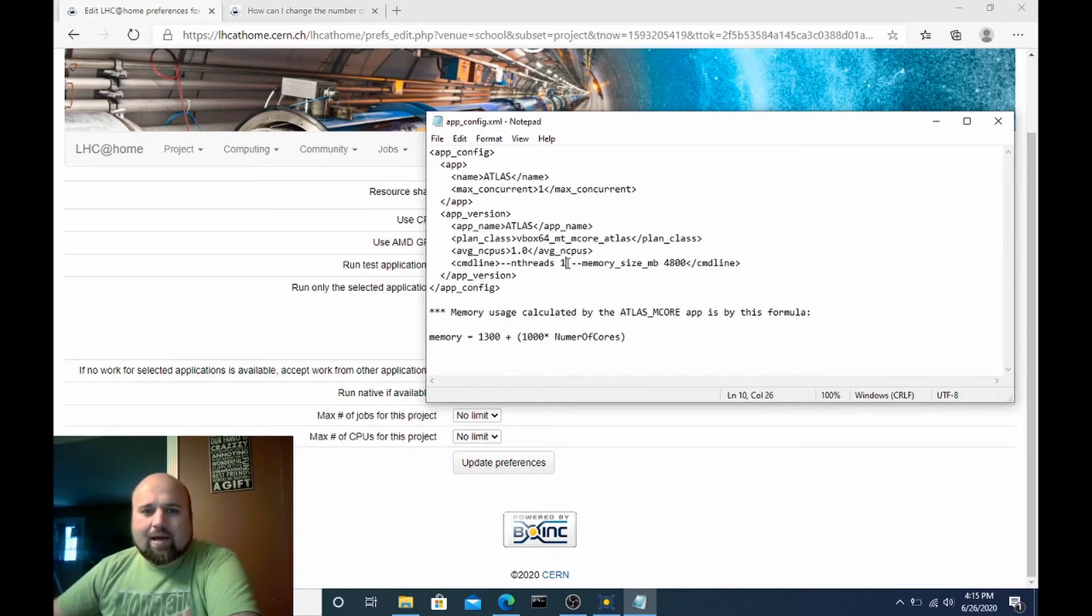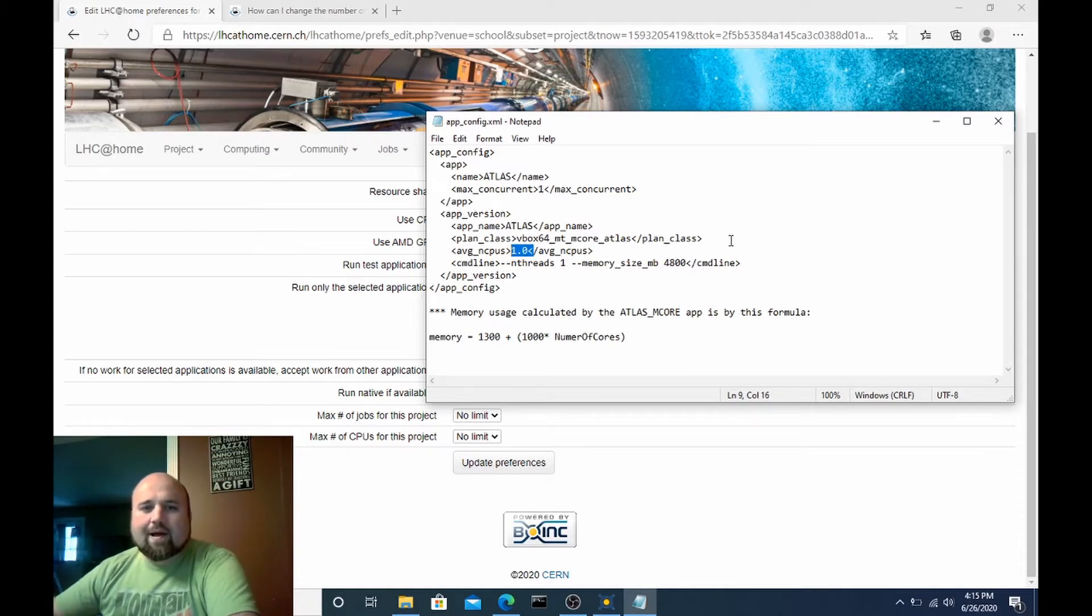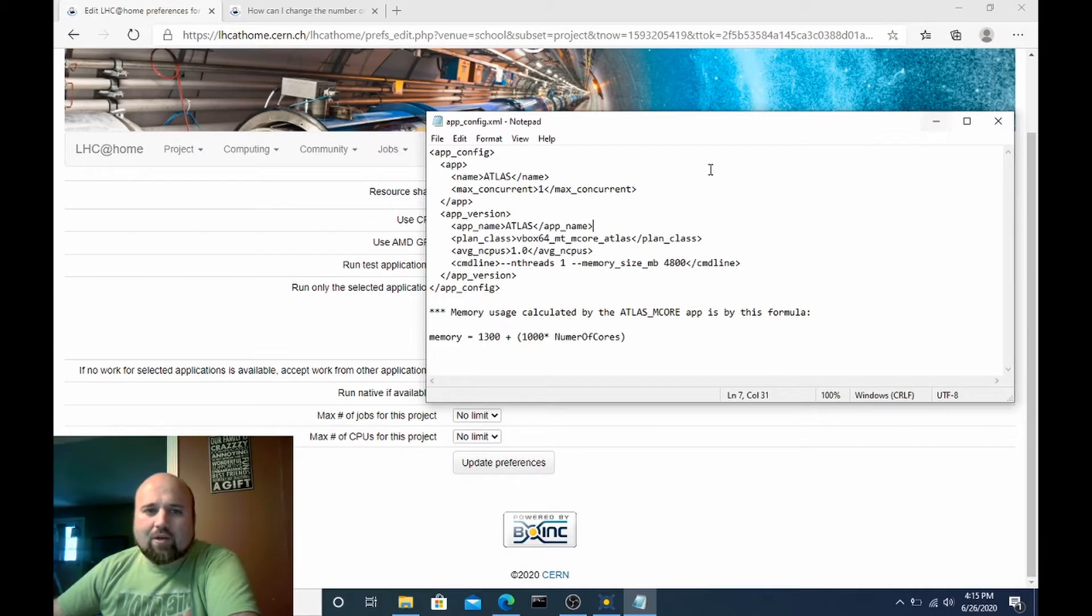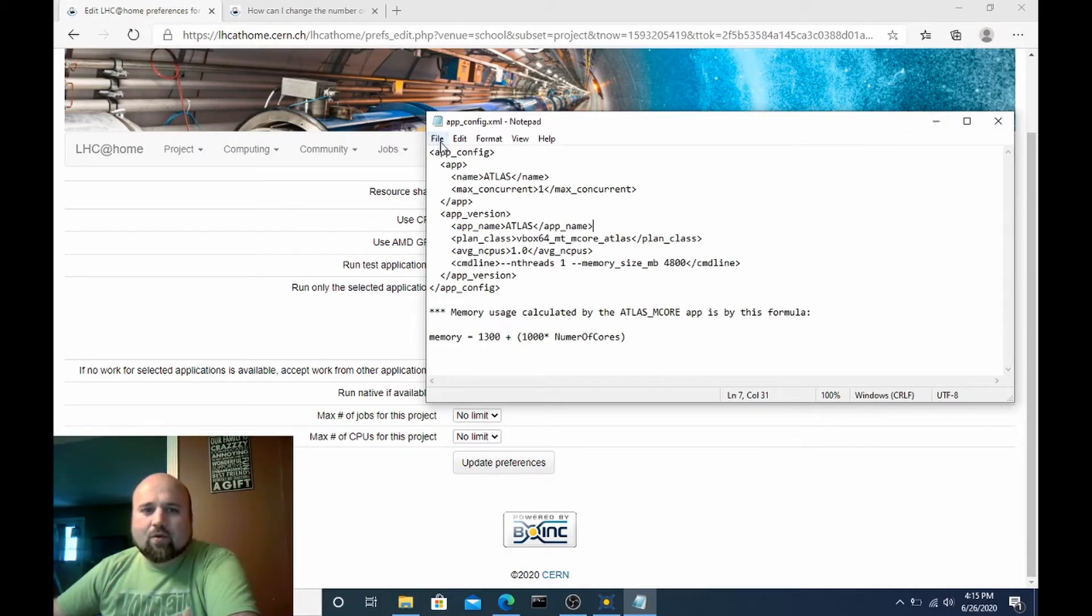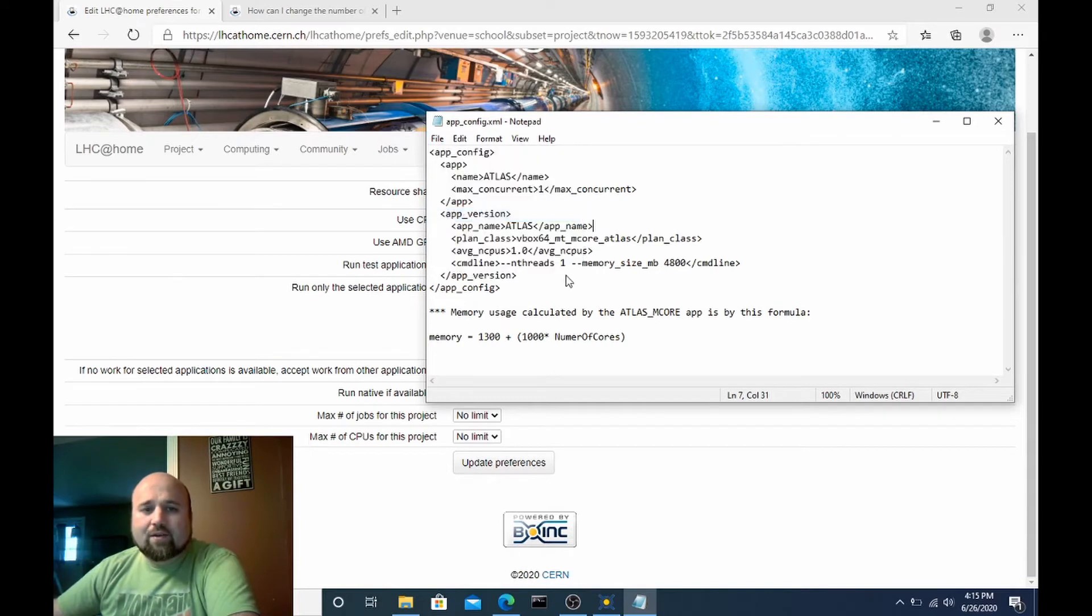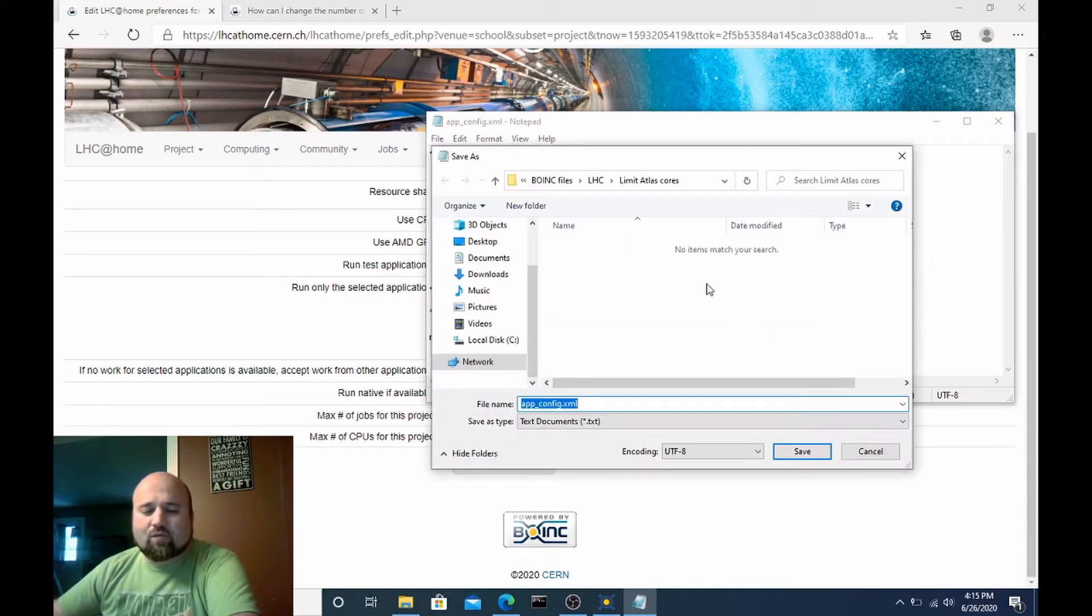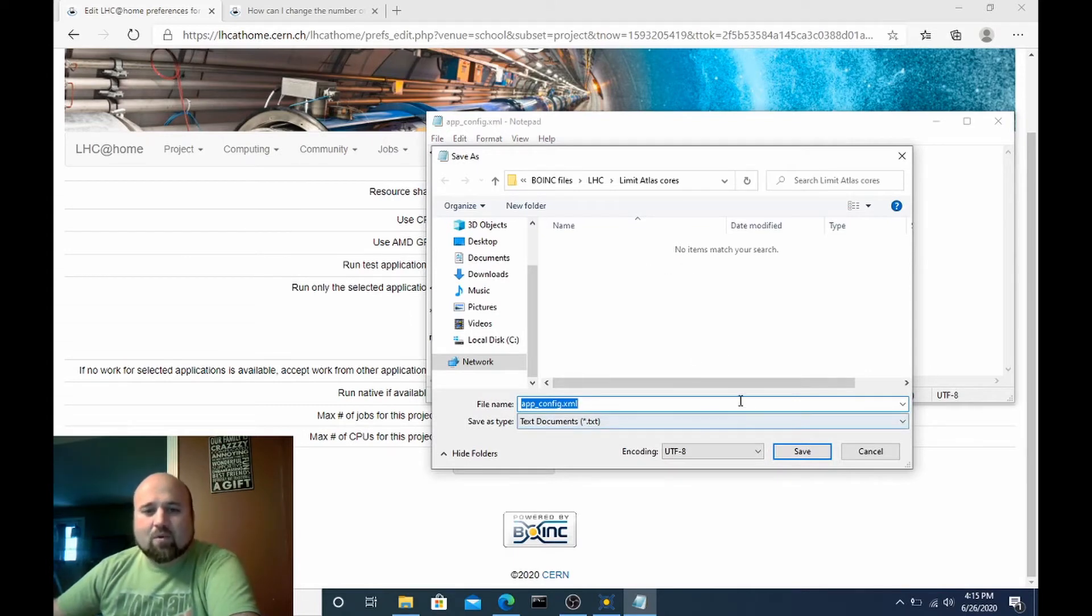But I have this one designated for 1 CPU thread so if I was to save this app config into my project folder all Atlas work units that I download should only use one CPU thread. So how you do that just copy the same text and then go to file save as. I use notepad because it doesn't add a lot of the extra formatting that you can't see and tends to have a lot less problems.